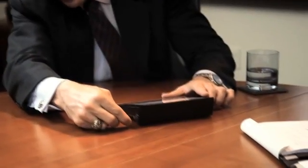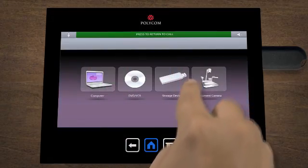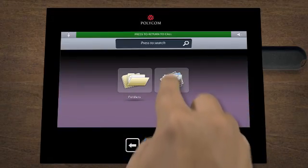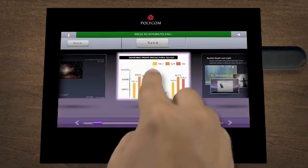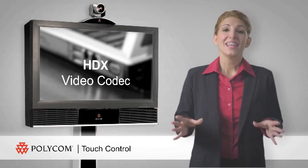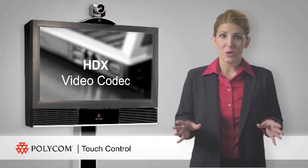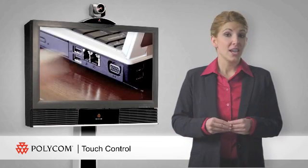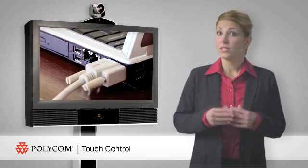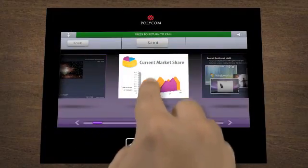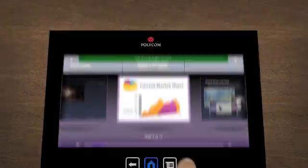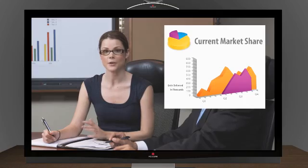You can plug a memory stick into the integrated USB port to directly access your files and share them by selecting a file or an image that you'd like to display. The HDX Video Codec has a traditional VGA connection, allowing you to link directly to your PC and push content to other people in the conference using the Polycom Touch Control.